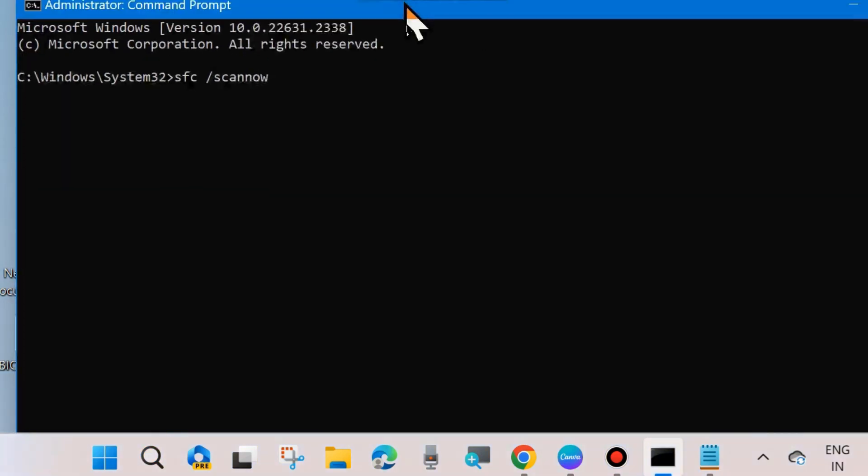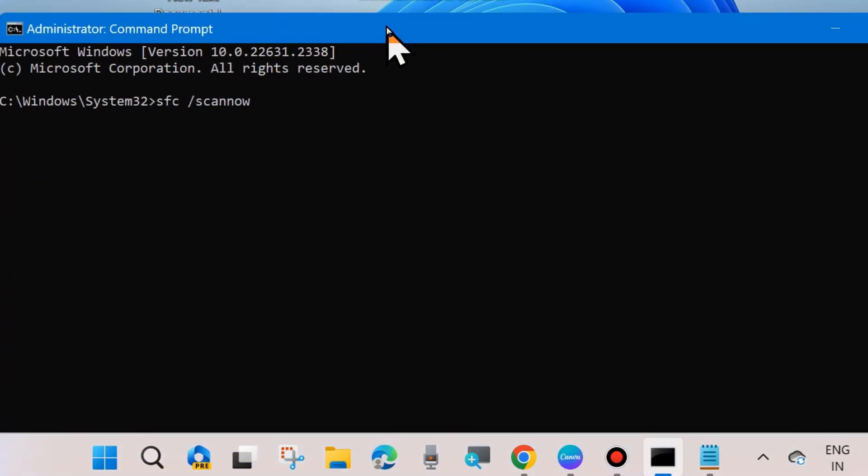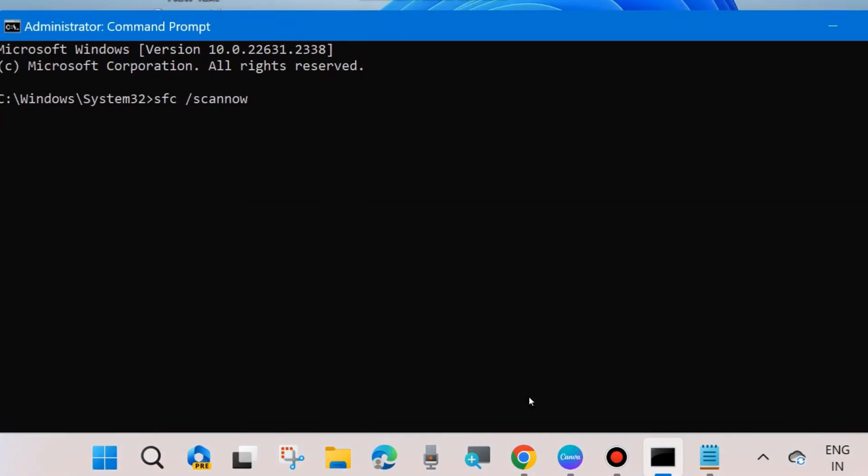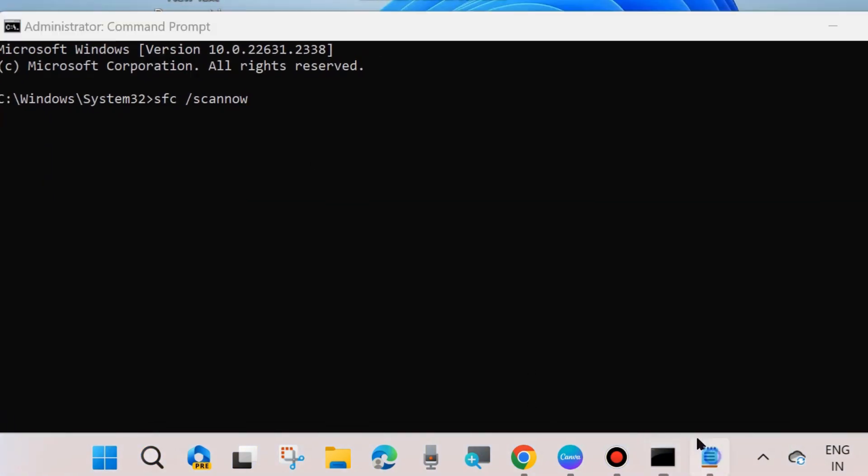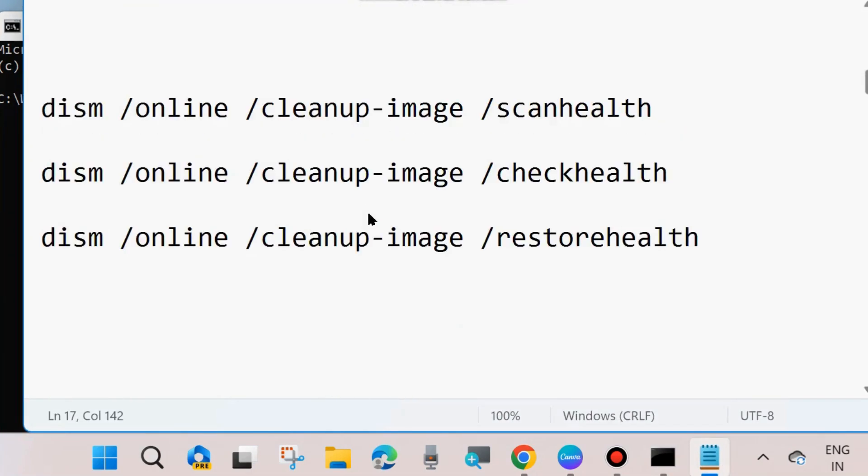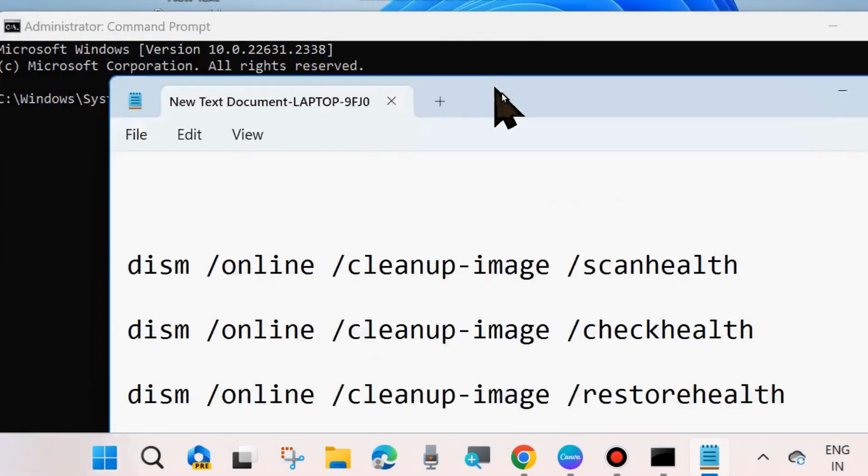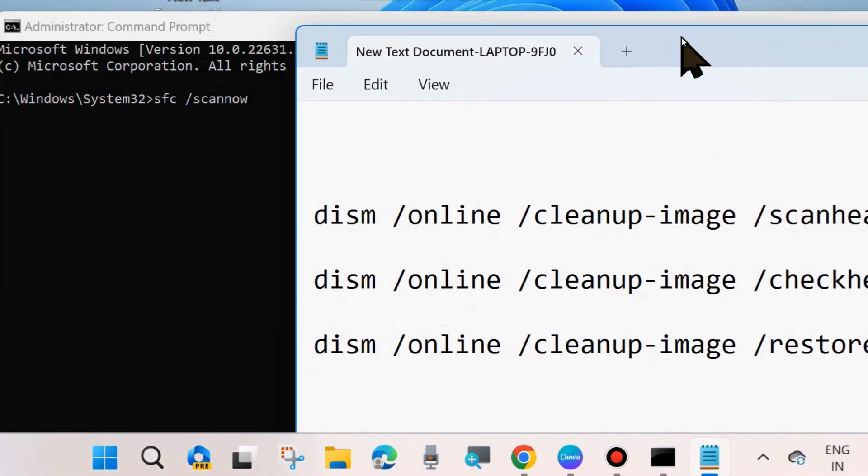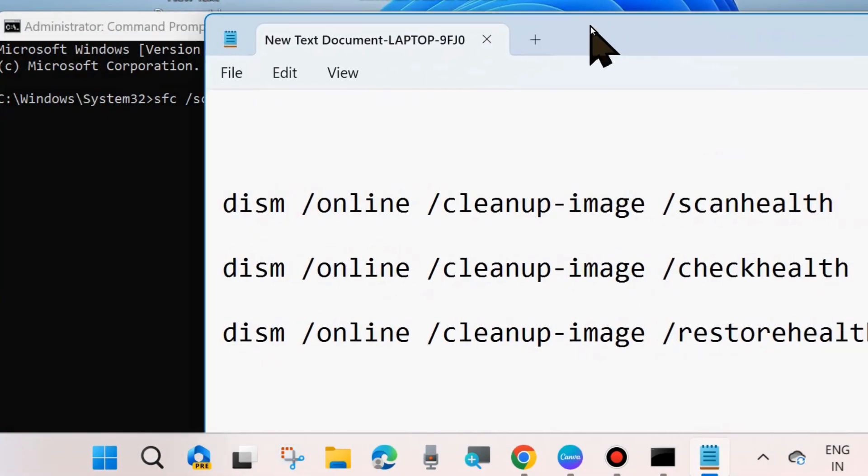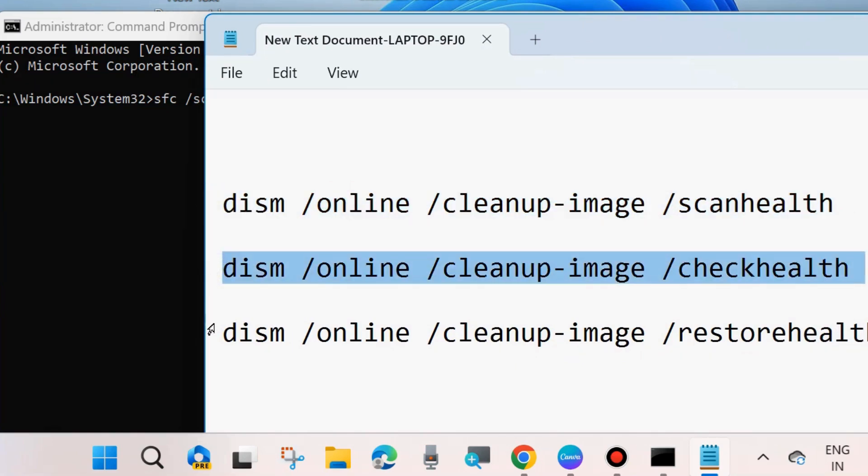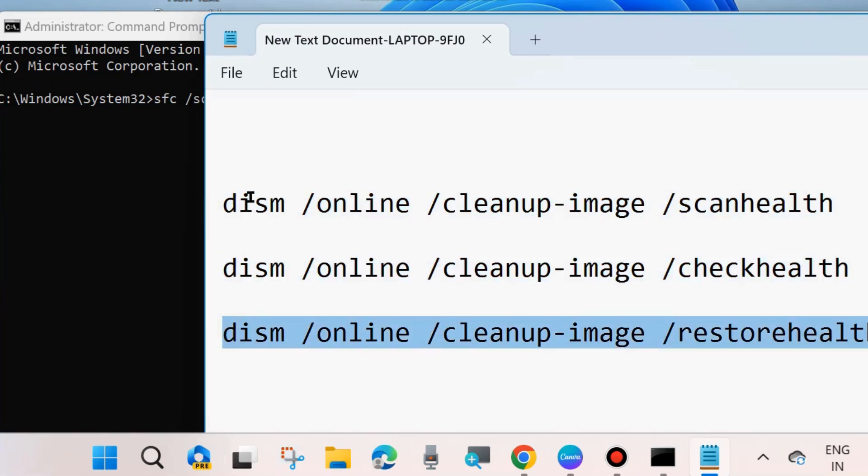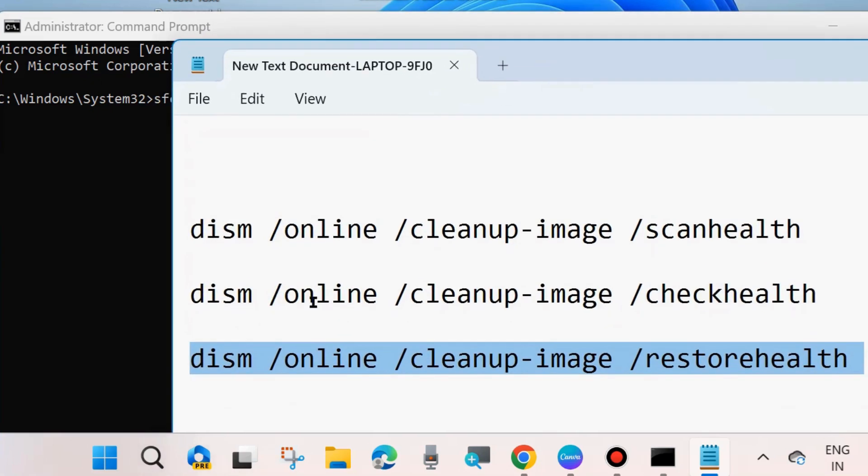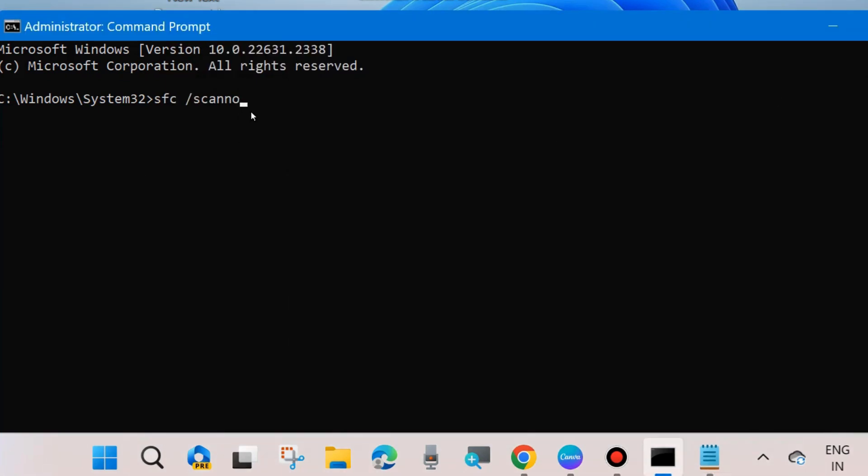In Command Prompt, execute the DISM tool and SFC scan now tool. First execute these three commands: DISM online cleanup-image scanhealth, checkhealth, and restorehealth. Execute each one followed by Enter key. Once DISM tool completes, execute the command SFC scan now.